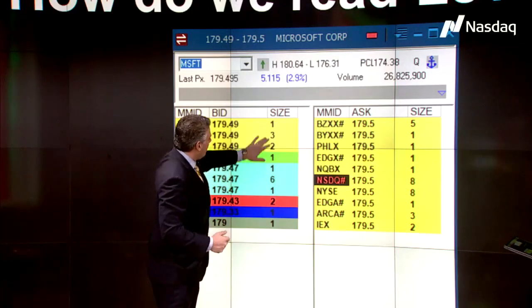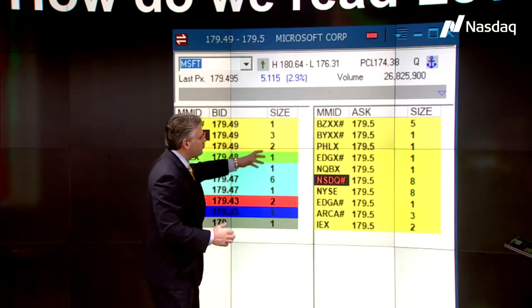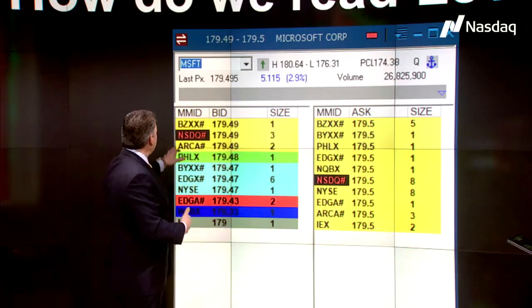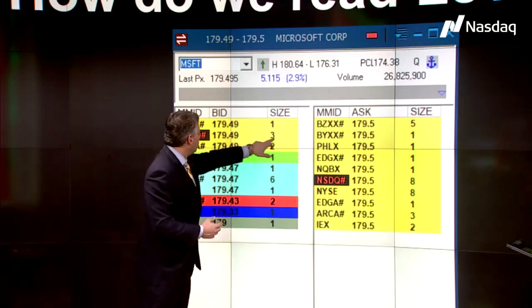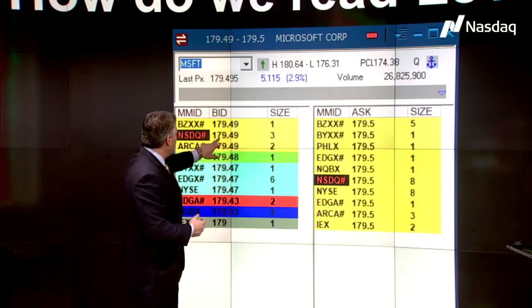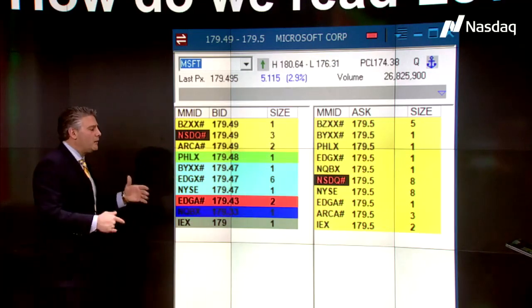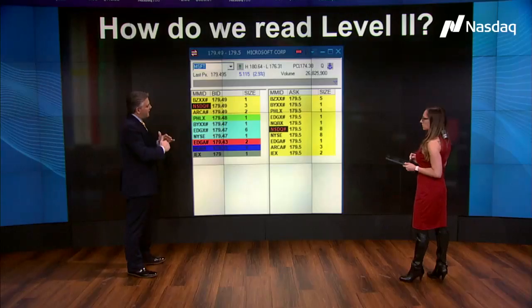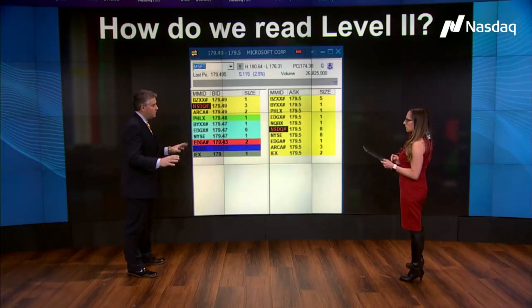When you look at Level 2, you're looking at tier sizes, which are multiplied by 100. So you might think, wow, that's all Nasdaq has — a bid out there for 300 shares at 179.49. Is that really a lot? But then when you aggregate them and look at Total View, it's a different ball game.